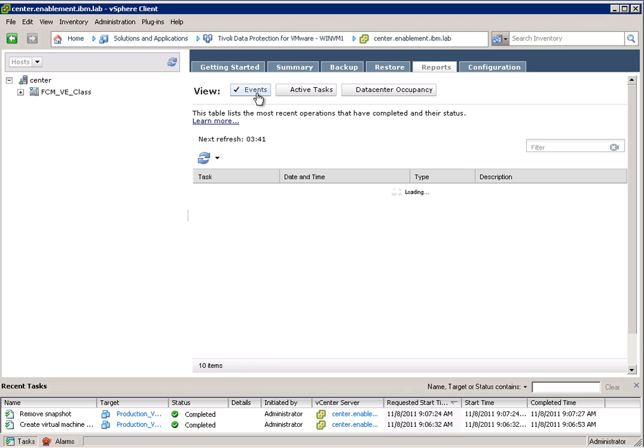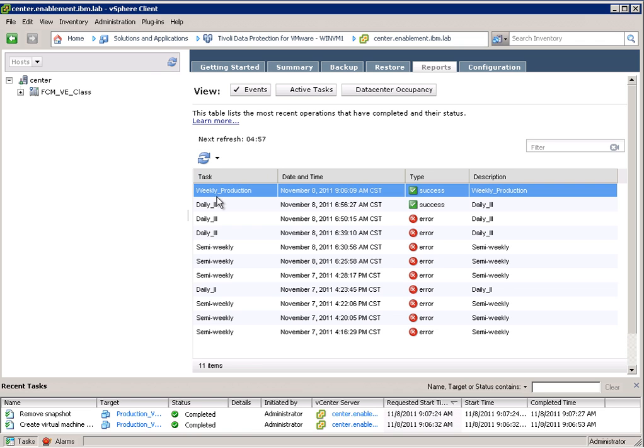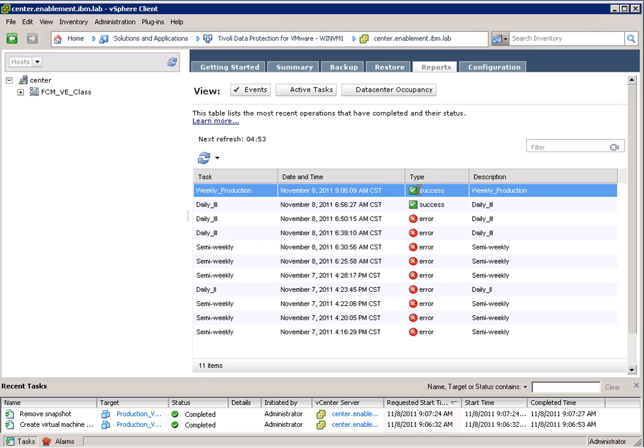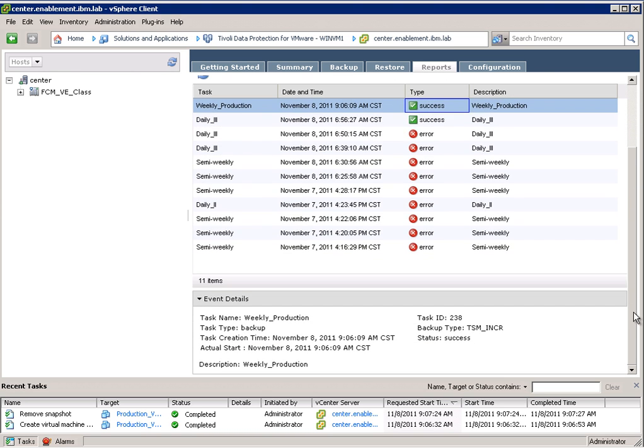No data to display basically means that the task has finished and we can now switch to the events view. And in here we can see all the backups and we can see whether they were successful or not. So in my case the weekly production one was successful. I can double click on the success message here and it will tell me what happened and also provide a time stamp.